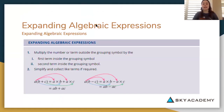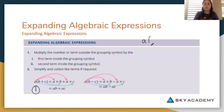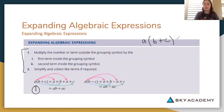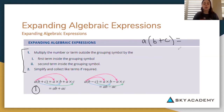If we have a look at this first example, which is a bracket b plus c, we want to simplify this expression by expanding out. We're going to follow these two steps to expand this expression and by doing so we will be simplifying. Step one says: multiply the term outside the grouping symbol by the first term inside the grouping symbol, and the second term inside the grouping symbol.